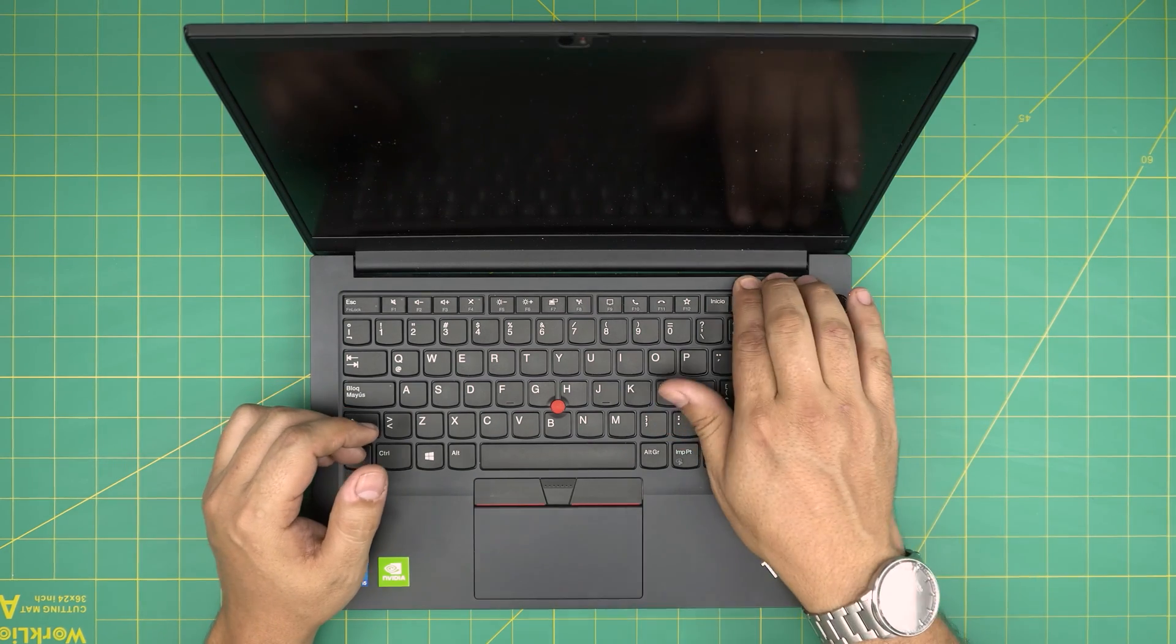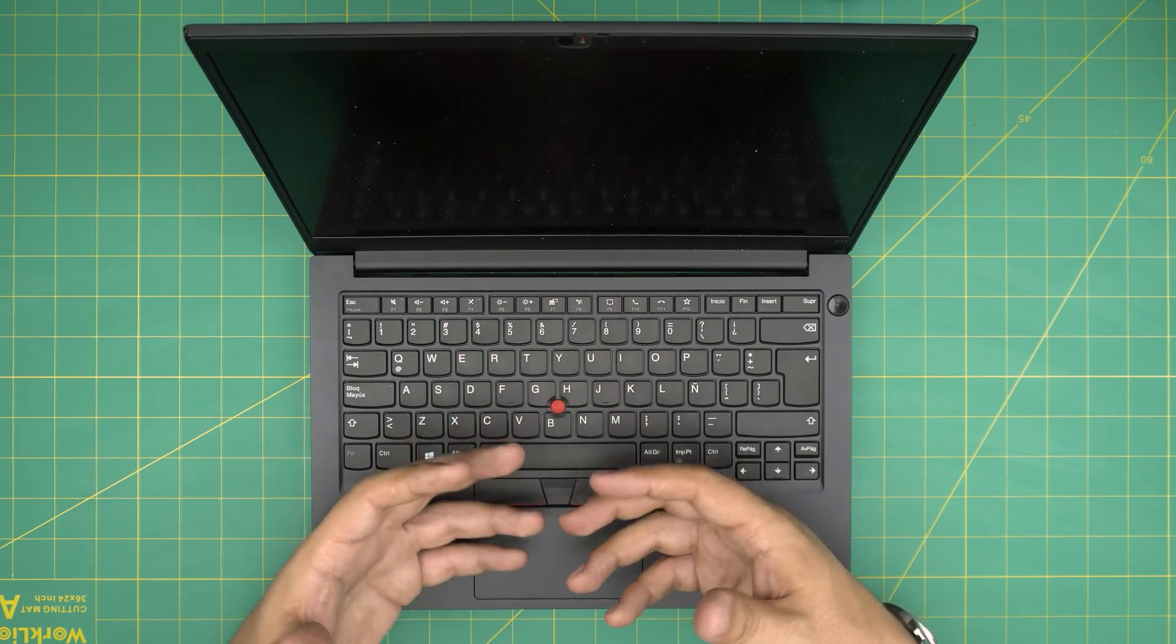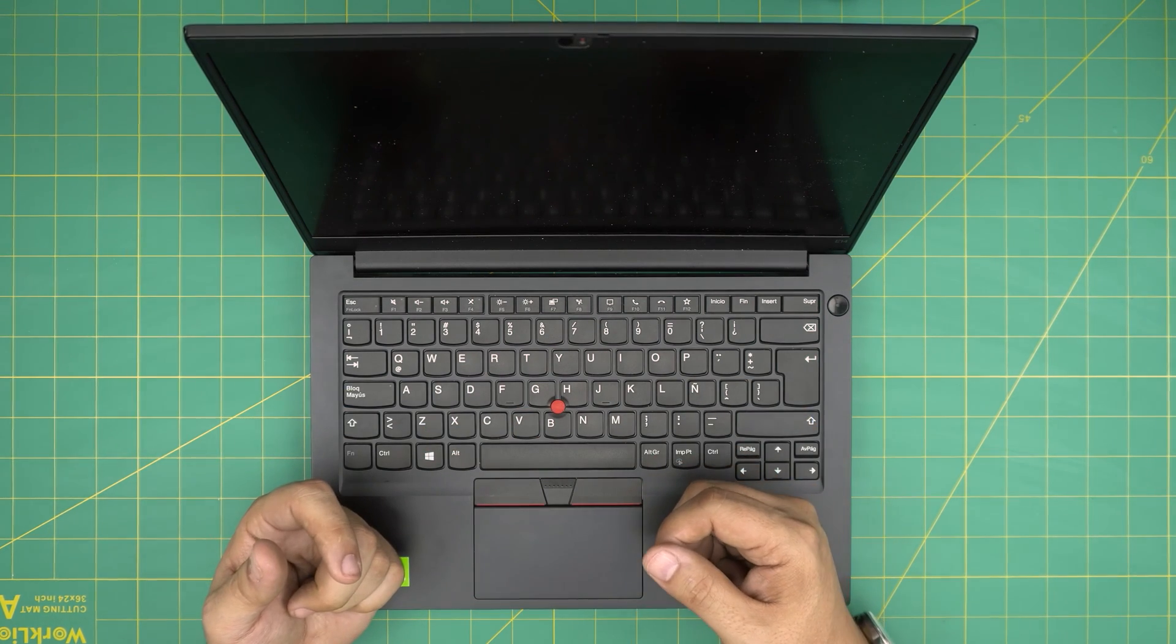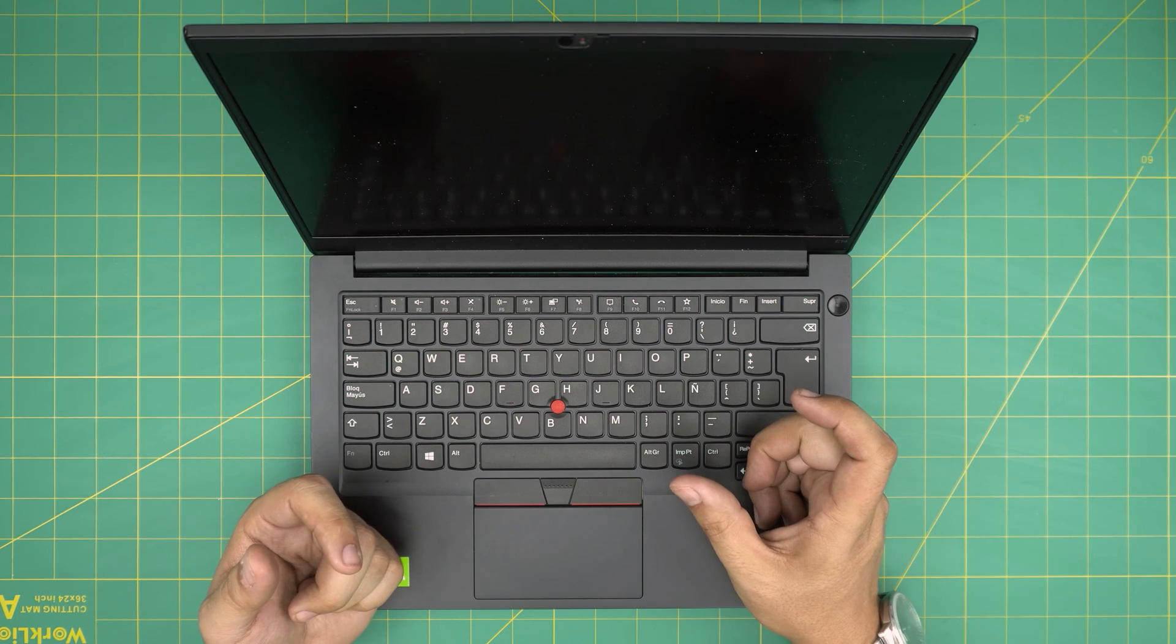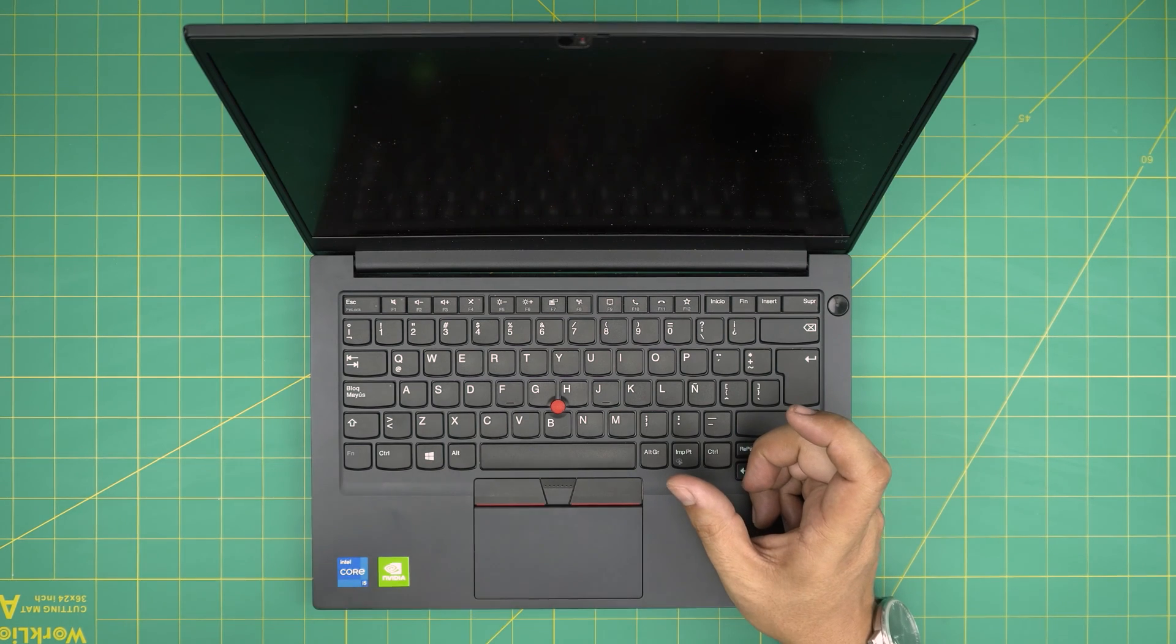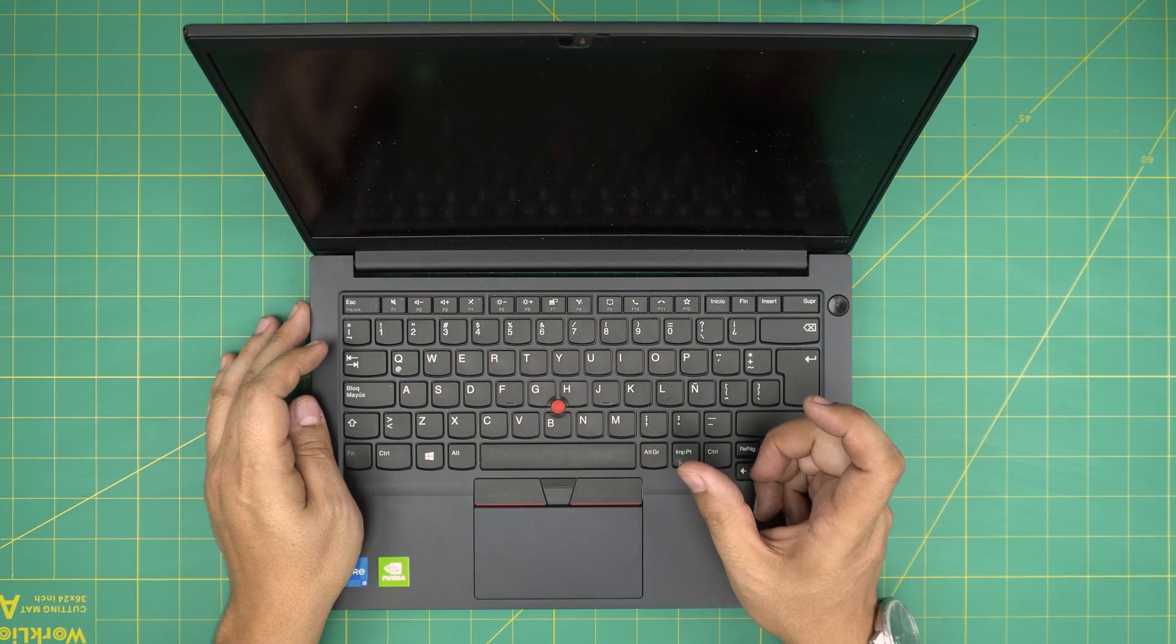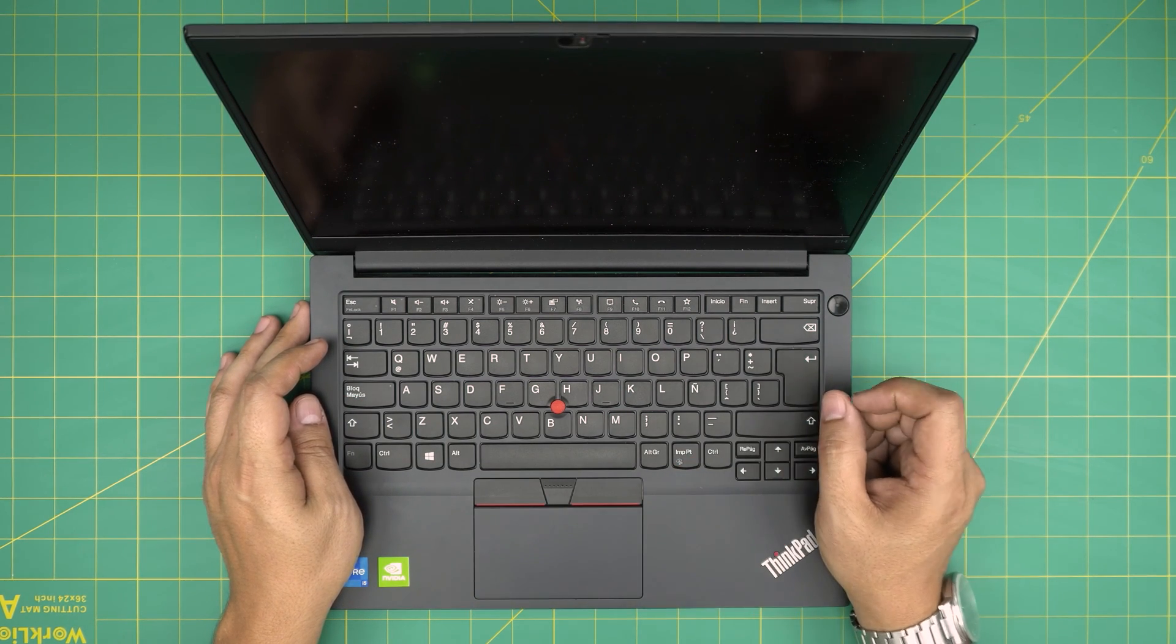Just remember, once you replace the main SSD, you will need to install your Windows OS again. I made a video on how to create your Windows 10 or Windows 11 USB boot drive. I'll leave that link in the video description.